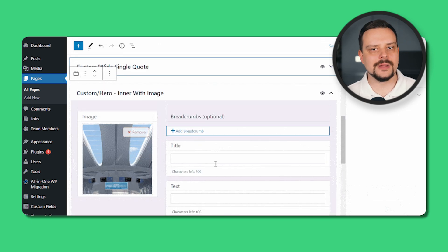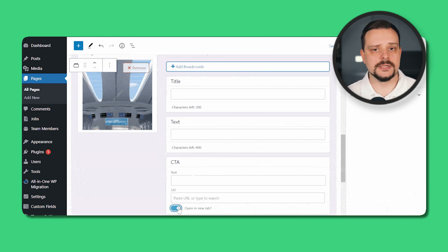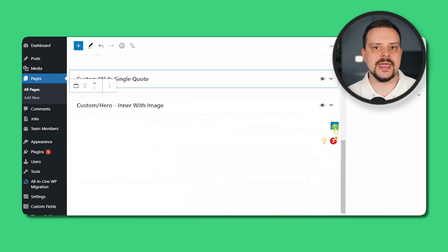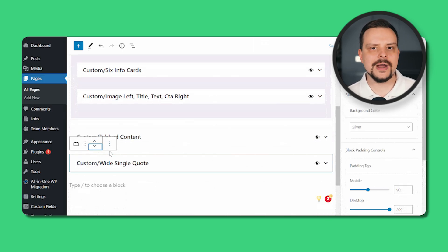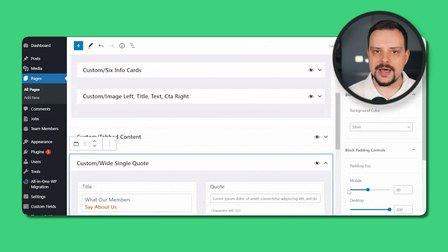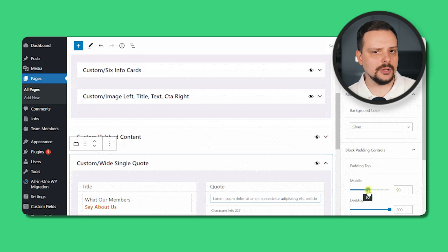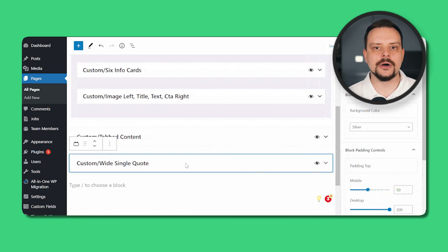Of course, it has some limitations to consider as well. The Classic Editor might feel outdated, since it lacks advanced features like full page editing, limiting complex layouts. It also doesn't support drag-and-drop functionality, requiring HTML knowledge or extra plugins for layout customization. While familiar to long-time users, its interface can be confusing for beginners compared to more intuitive options available today.